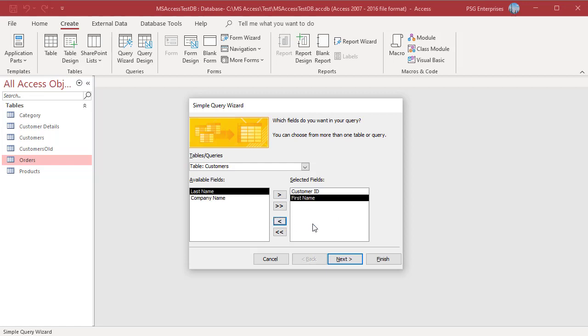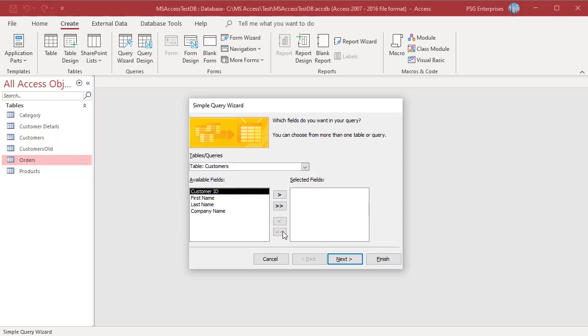To remove all the fields and start over again, click on the double left arrows. If you are using fields from more than one table, repeat the steps to add fields from the additional tables to the Selected Fields list and then click on Next.